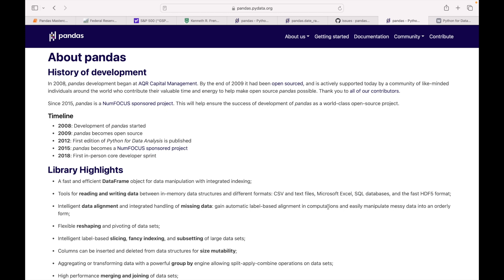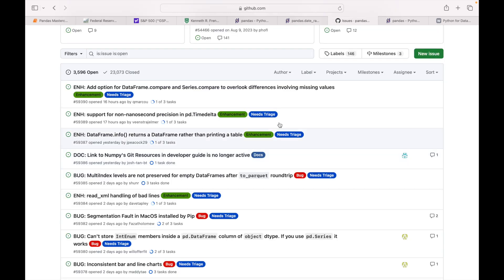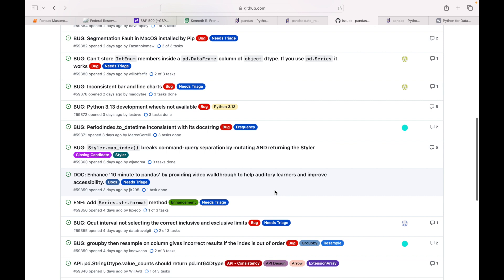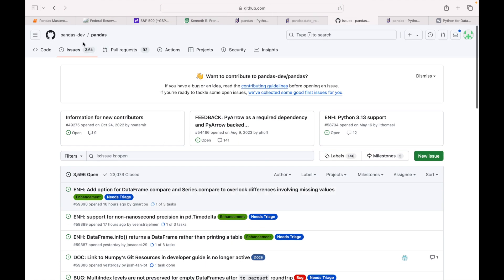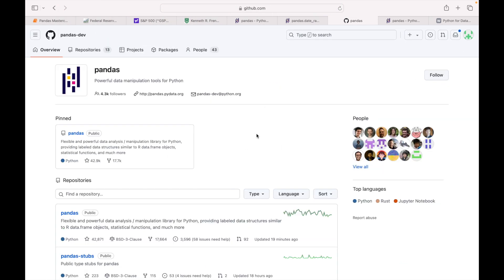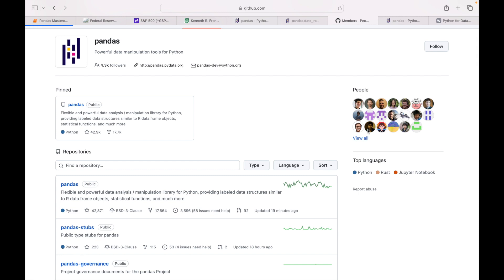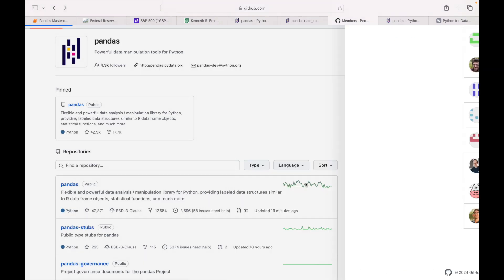Hi everyone, today we are going to learn about pandas. Pandas is an open source library in Python — a very powerful tool for data analysis and data manipulation. Pandas development began at AQR, that is Applied Quantitative Research Capital Management. By the end of 2009 it had been open sourced. People create issues and people who support this project contribute to resolve those issues, so many people are working on pandas.